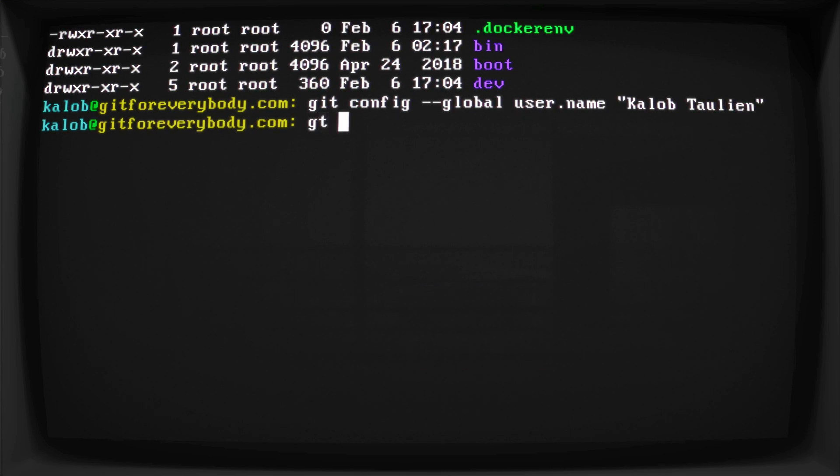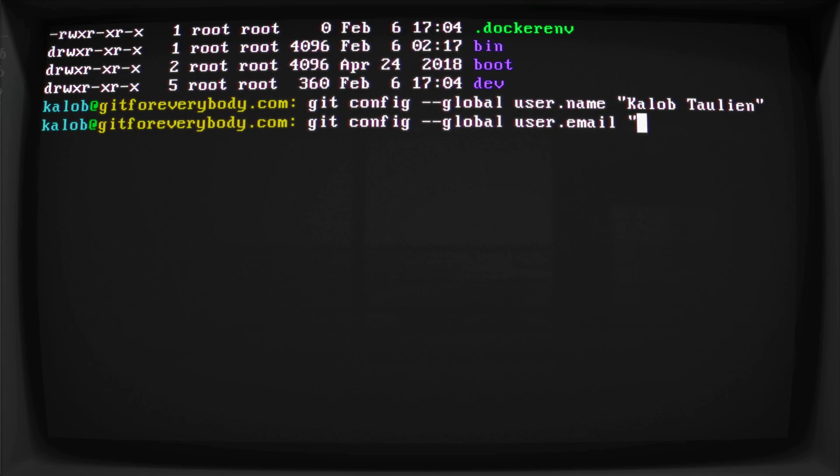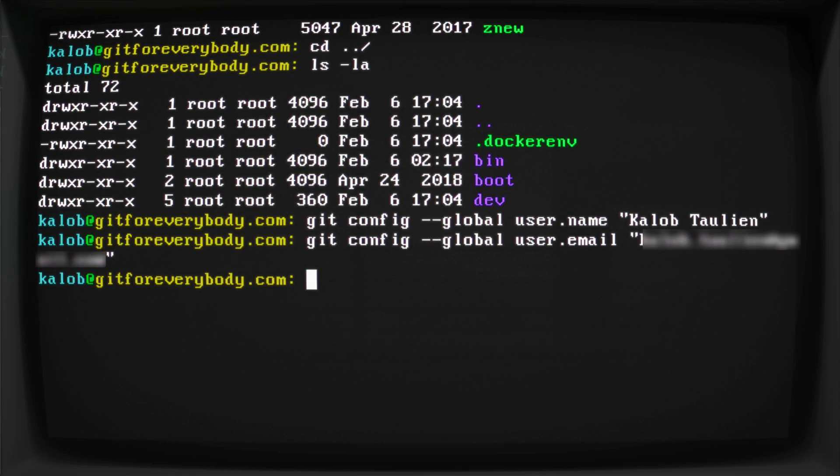And then I'm going to type git config --global user.email. And this is going to be my email address. I put this in quotations as well, and I'm just going to write my email address here. And you can see that actually wrapped onto another line. That's totally okay. If I made this smaller, it goes back onto one line. So I hit enter, and that's it.